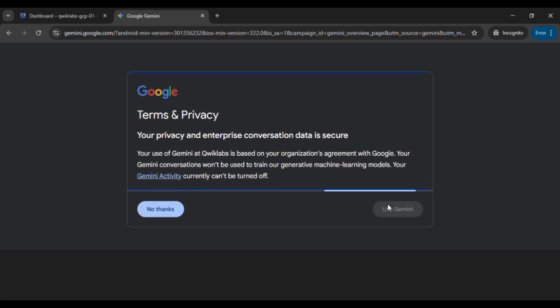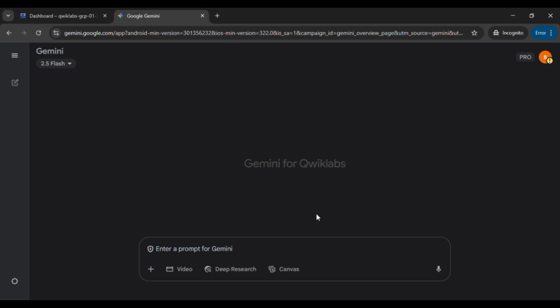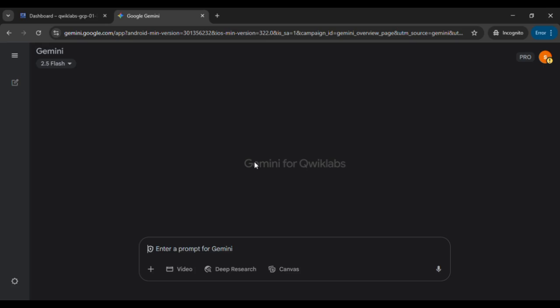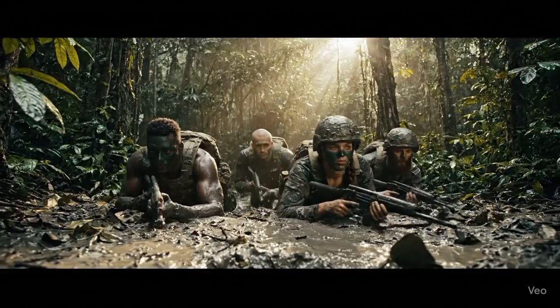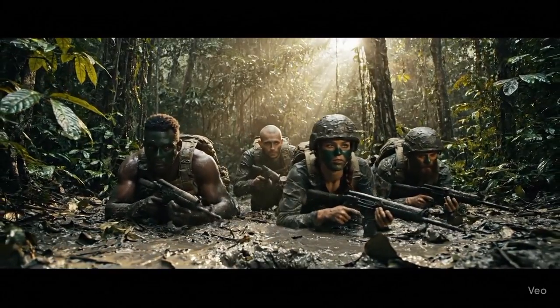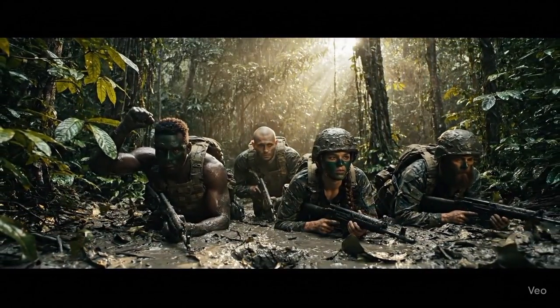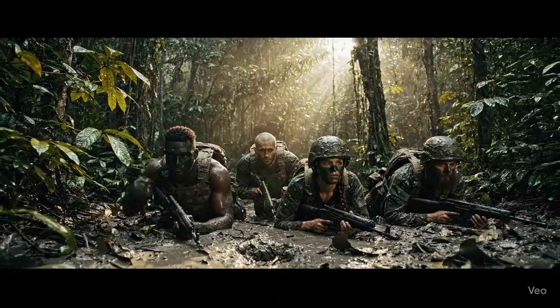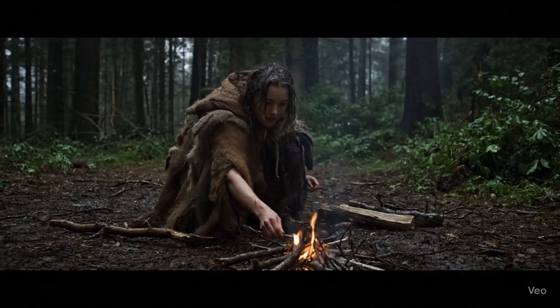Now go through the sign-in process using the same student account. When you've completed this, you'll see the option for video, and that's exactly how to get access to VEO3. So let's try a prompt like this. And this is my result. I tried more prompts, and these were my results.